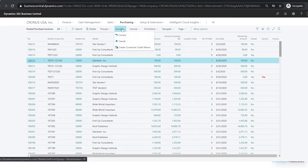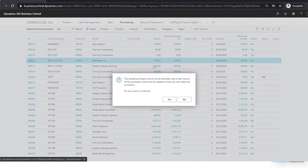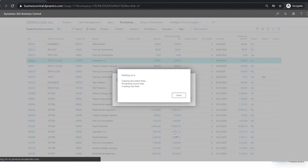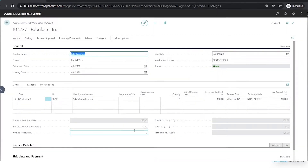If I want to correct this invoice I can use the Correct menu. The first option is to correct it, which is great if you accidentally entered the invoice with the wrong amount, the wrong date, or account number, because it will actually pull up the invoice for you so you can create a new version. It will then automatically create a credit memo and reverse out the original one.